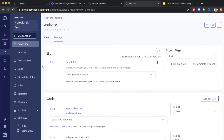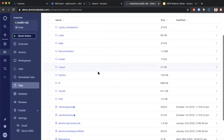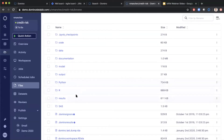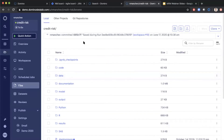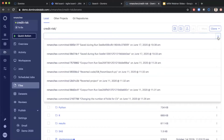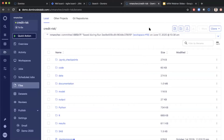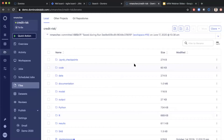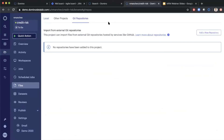Now I'll go to the files section to show you the contents of the project. I've got a number of files — markdown files, Word documents, Python, R code, SAS code, and so on. What's important is that Domino automatically keeps track of all the changes made to the project. It doesn't matter if I'm using JupyterLab to edit Python code, VS Code to edit shell scripts, or SAS Studio to edit SAS code — Domino will automatically version all the changes and keep track of them. We can also connect to external Git repos, so if you have something in the organization, Domino can talk to it and pull and push changes there.